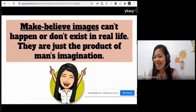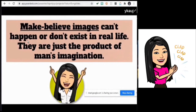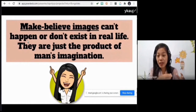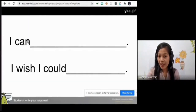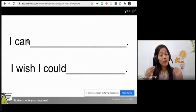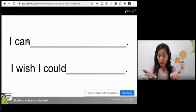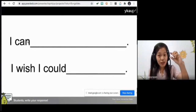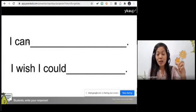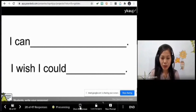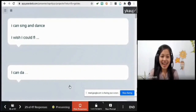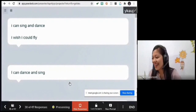Now that you can tell the difference between real and make believe images, I want you to think of something you can do in real life and something you cannot do. Begin your sentence with 'I can' and for something you can't do, 'I wish I could.' Let me check your responses — 'I can sing and dance. I wish I could fly.'